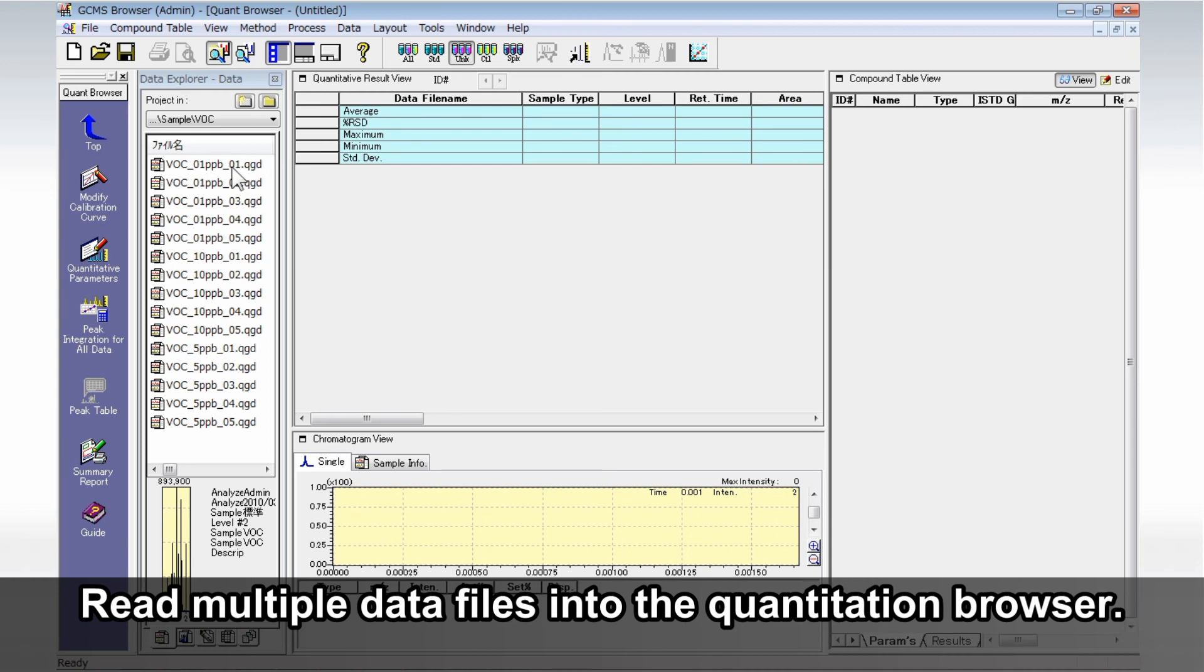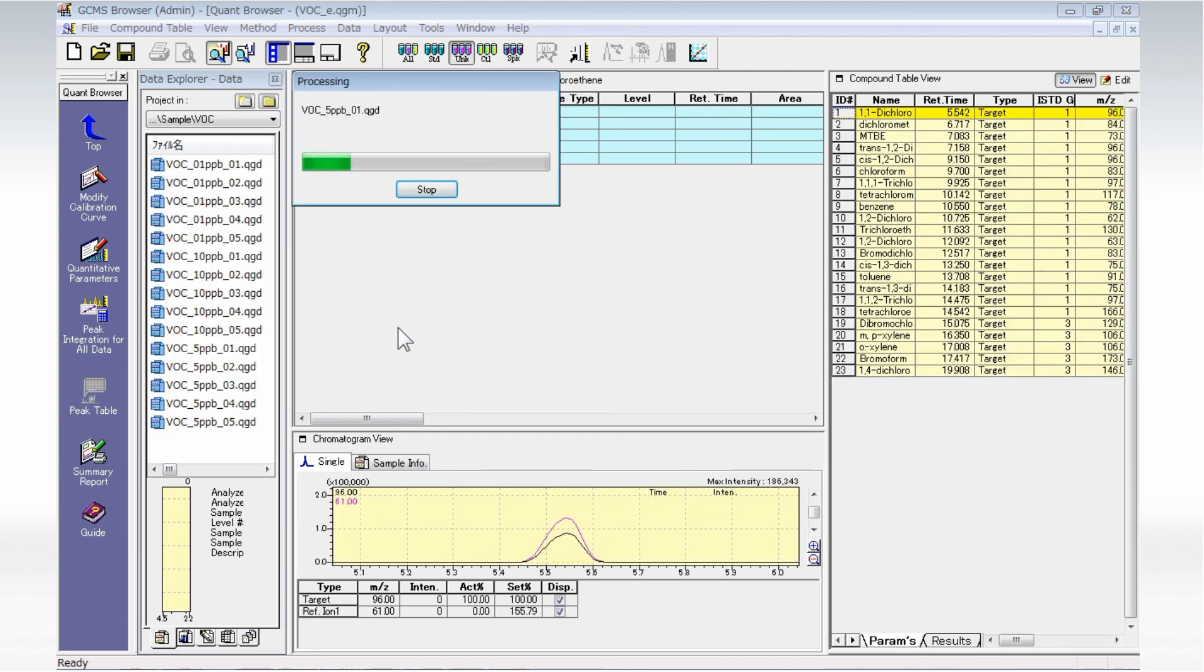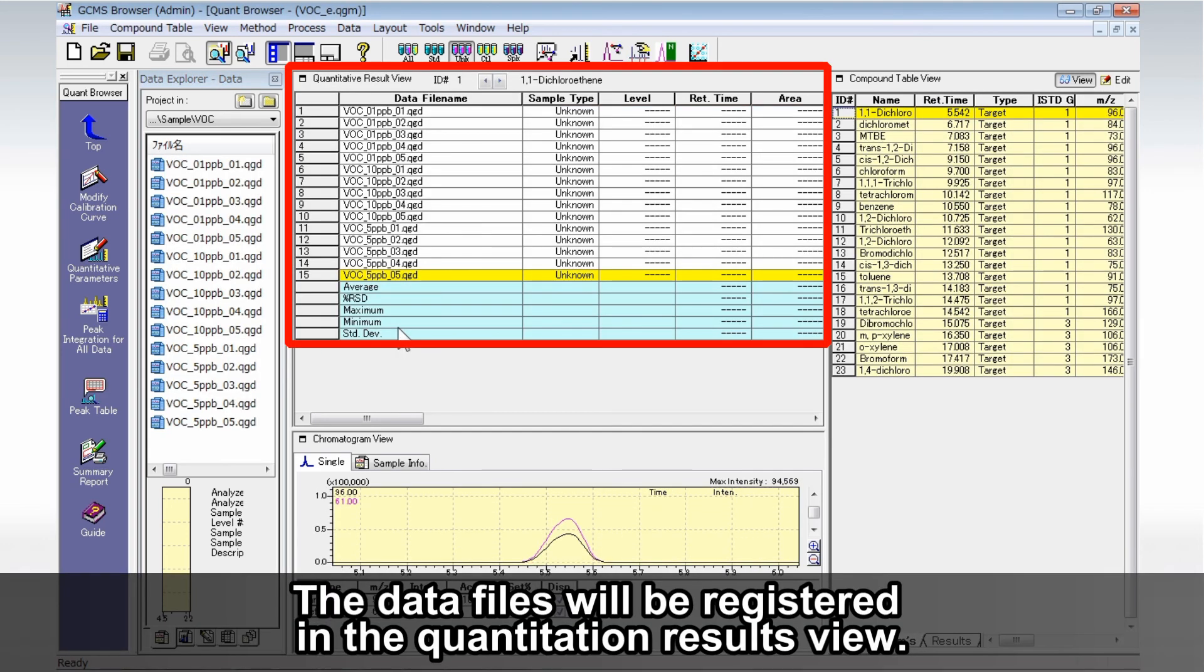Read multiple data files into the Quantitation Browser. The data files will be registered in the Quantitation Results view.